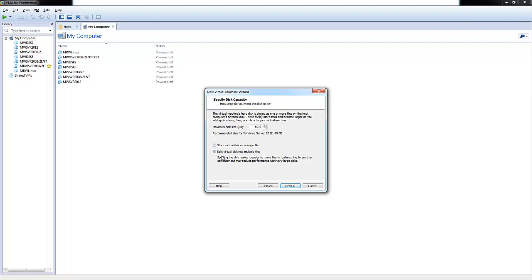You can choose to store the virtual disk as a single file or multiple files. For best practices and to get yourself familiar with how an enterprise environment works from a guest OS level, it's best to choose split the virtual disk into multiple files. When you get an enterprise environment, you have your own vSphere.